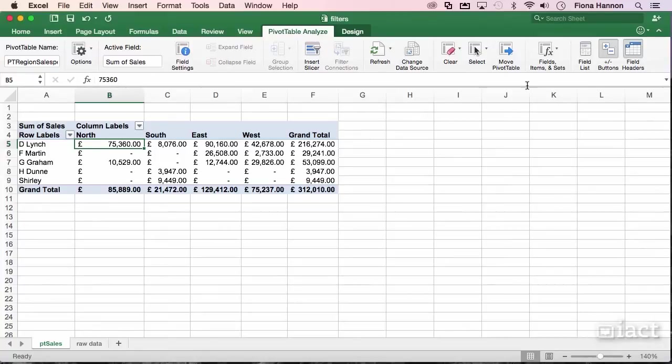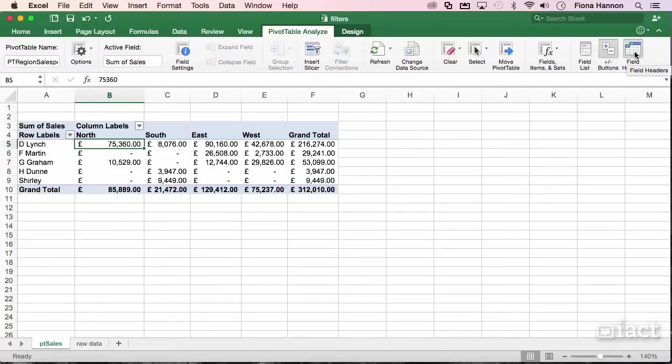We're going to go over here to the very end of the pivot table analyze tab, and here we have field headers, the plus minus buttons, and the field list.